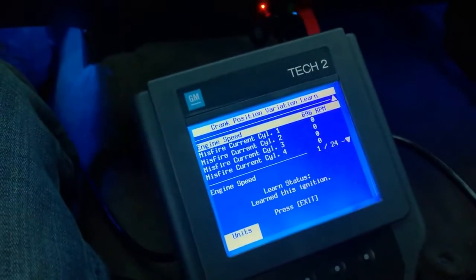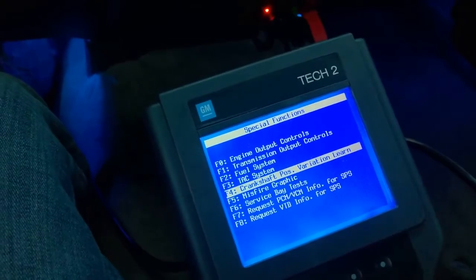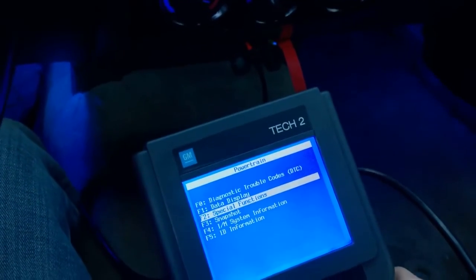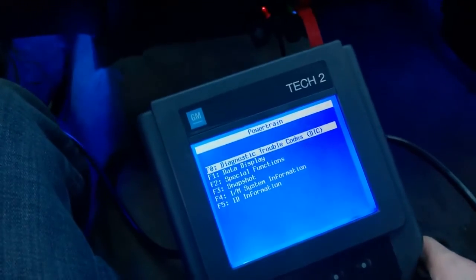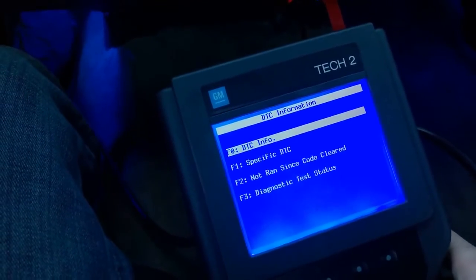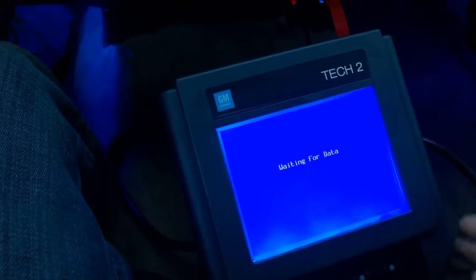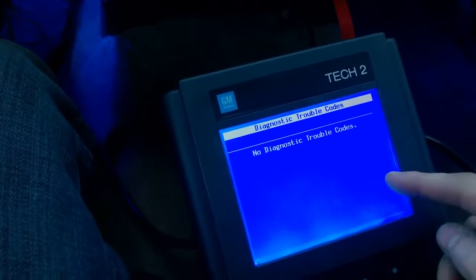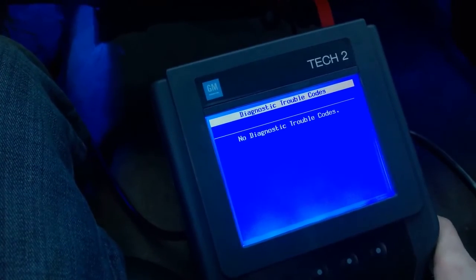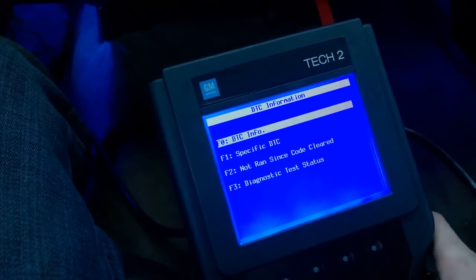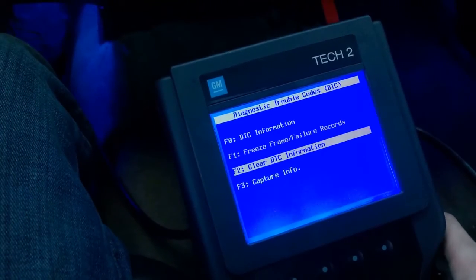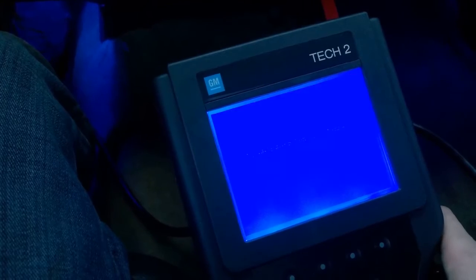Now that we've done that, we want to exit out of this menu. We want to go into diagnostic trouble codes, go to DTC information, and then click DTC info. If you already had the code, you would see P0315 in here for the crankshaft position relearn sequence. Now that we know the code is still in there, we want to back out one menu and clear the DTC information.